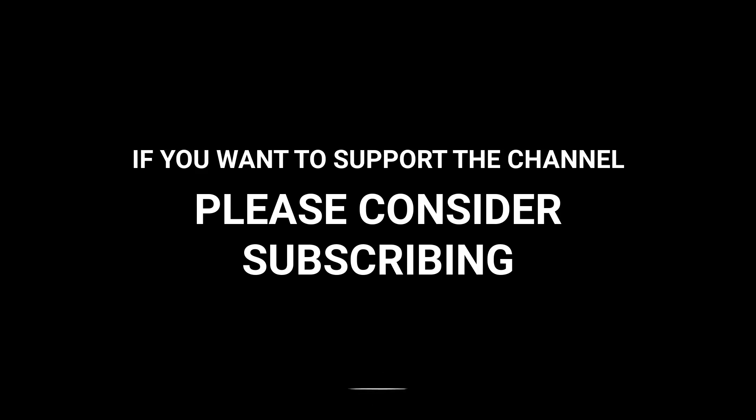If you want to support the channel, please consider subscribing.